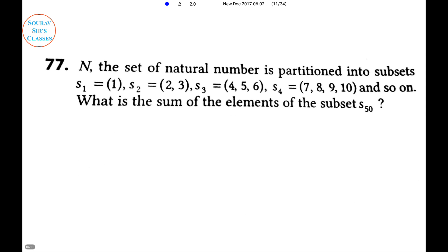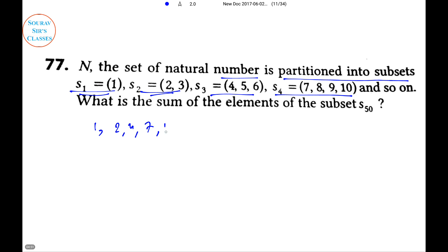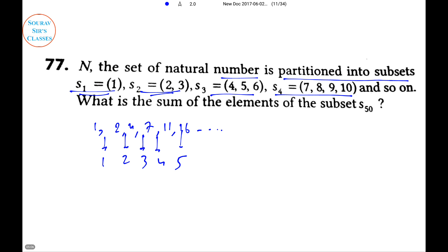A is a set of natural numbers partitioned into subsets S1, S2, S3, S4, and so on. We need to find the sum of elements of the subset S50. This is an observation-based question. The first elements of each set form the series 1, 2, 4, 7, 11, 16 — neither AP nor GP, but the differences are 1, 2, 3, 4, 5 — a natural number formation, an AP with first term and common difference both equal to 1.